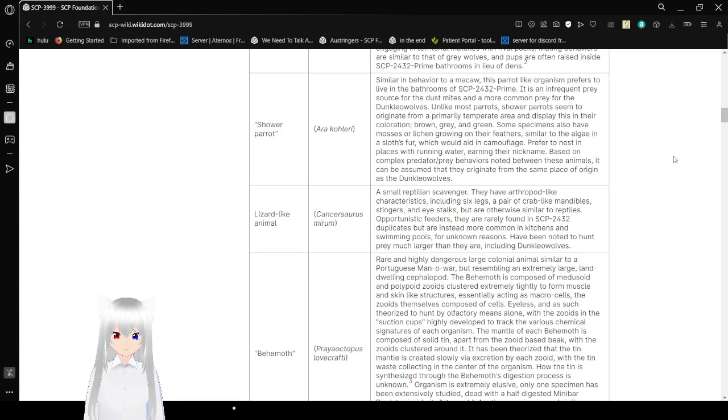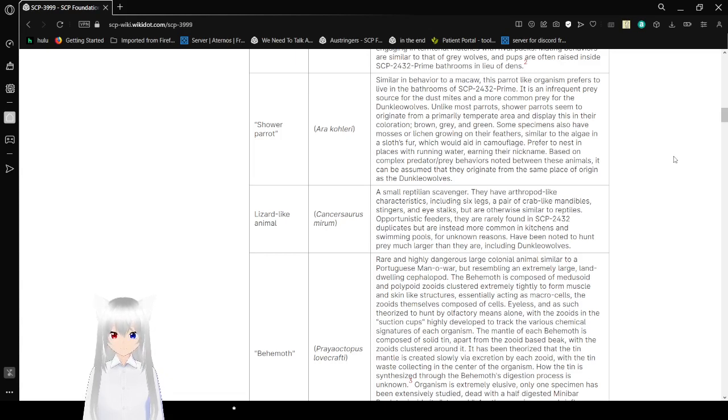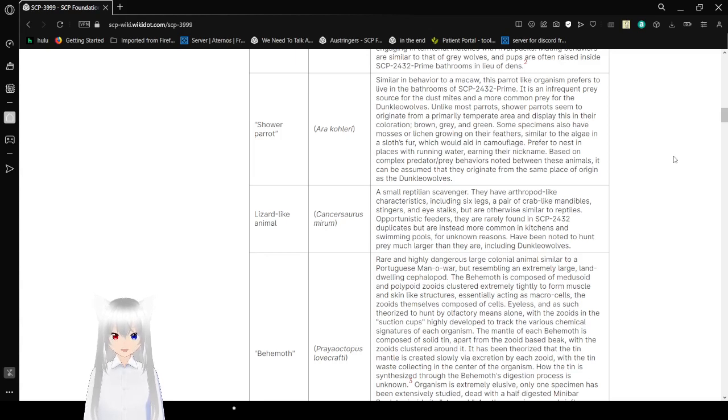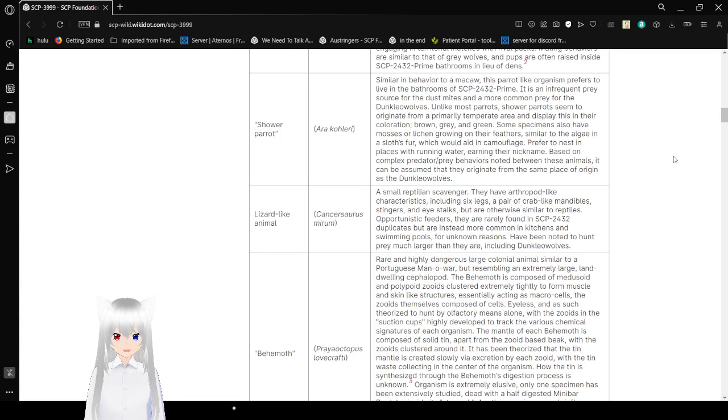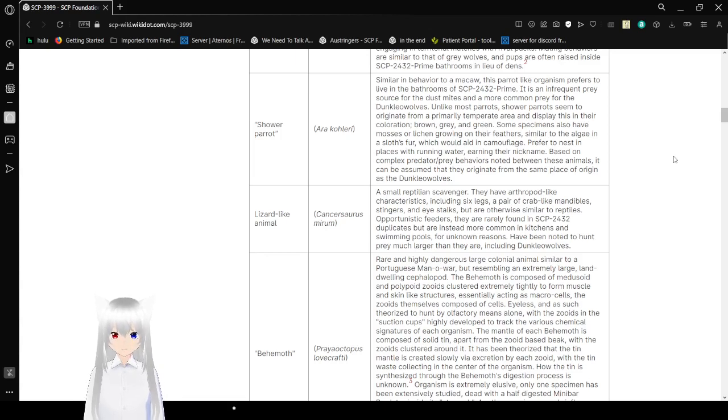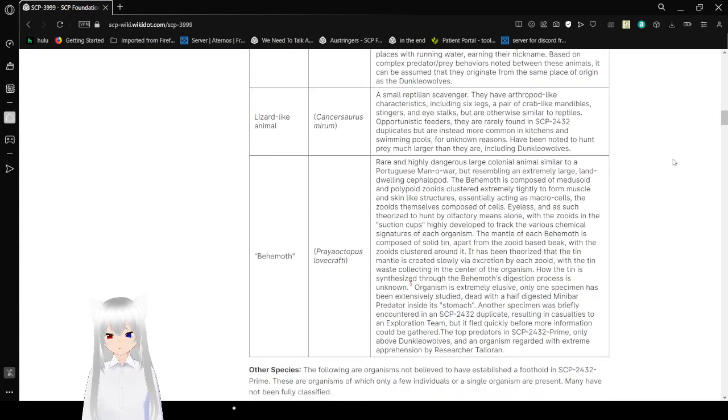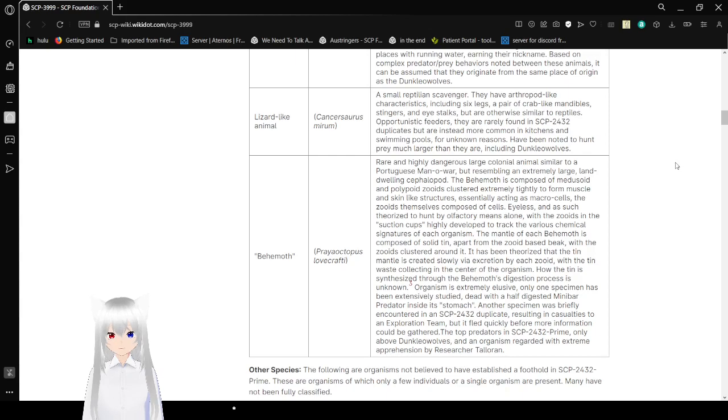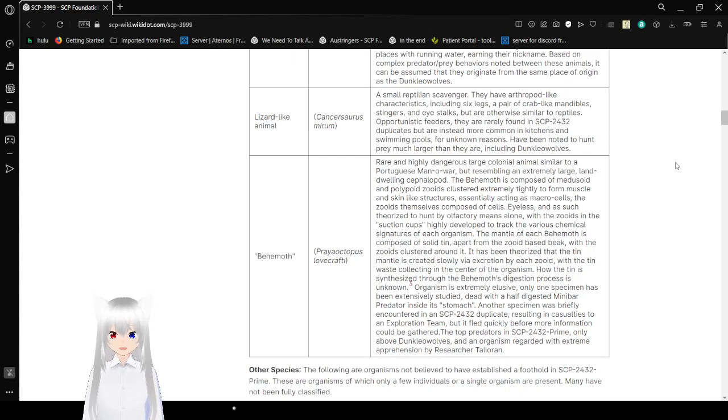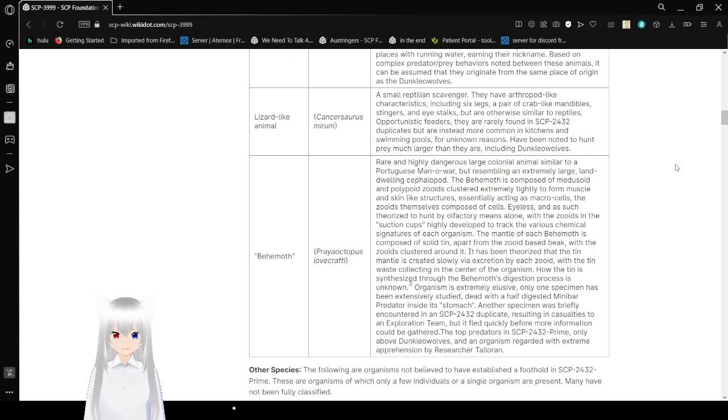Metal-eating fungus Tremometis varium, an organism that shares characteristics with rocket fungus, has only been found within the ventilation system of SCP-2432-Prime. Similar to Tremometis, it is vesicular but is saprotrophic, consuming the steel of the plates. Organisms leak highly corrosive digestive fluid. How the organism has evolved to eat metal is still unknown. Wonder if it's like that guy who ate metal.